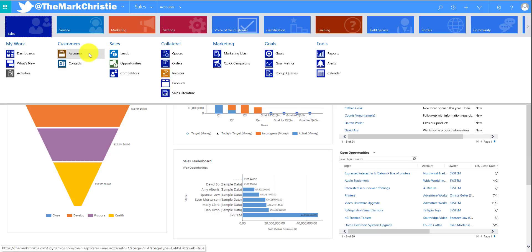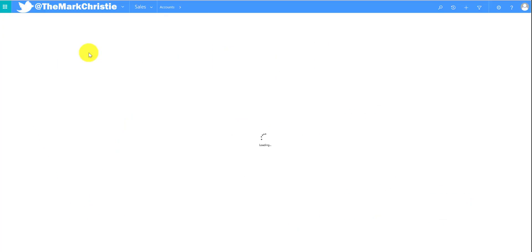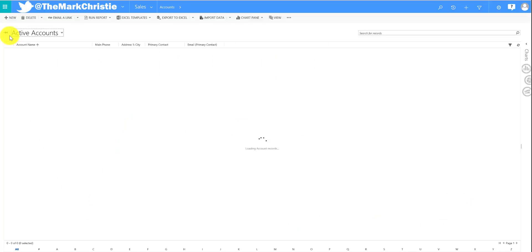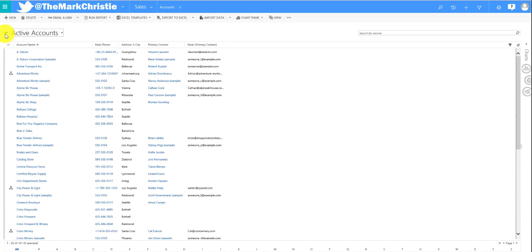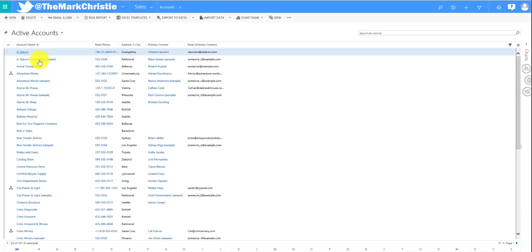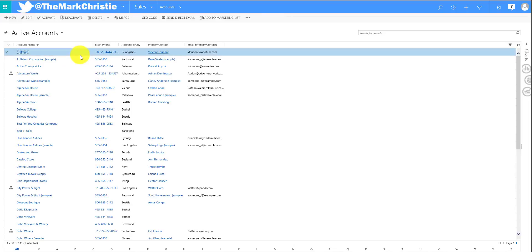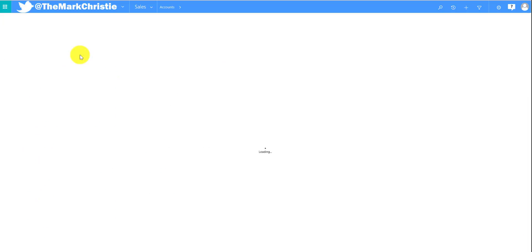For this demonstration we're going to use the account entity, so we're going to sales and then accounts, and we're just going to pick the first active account on our list.